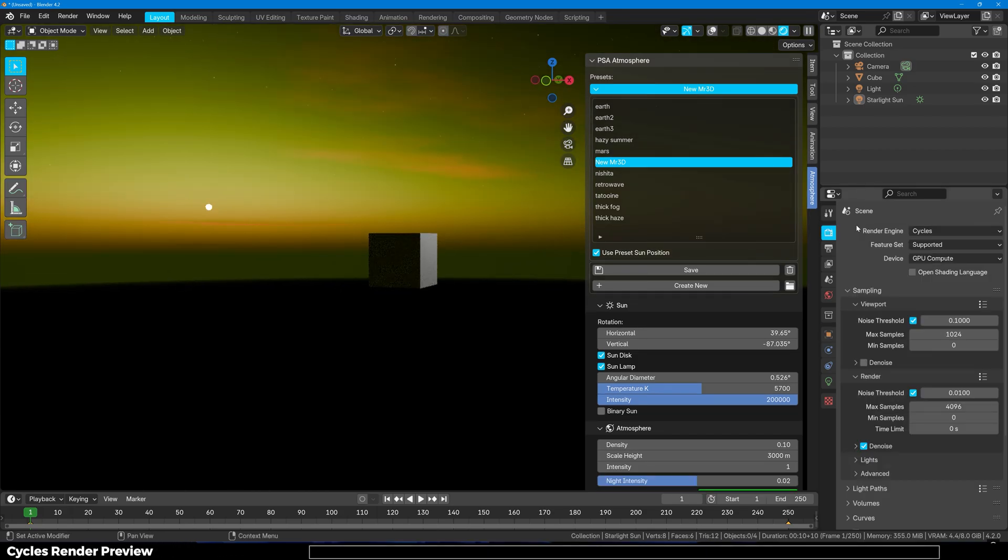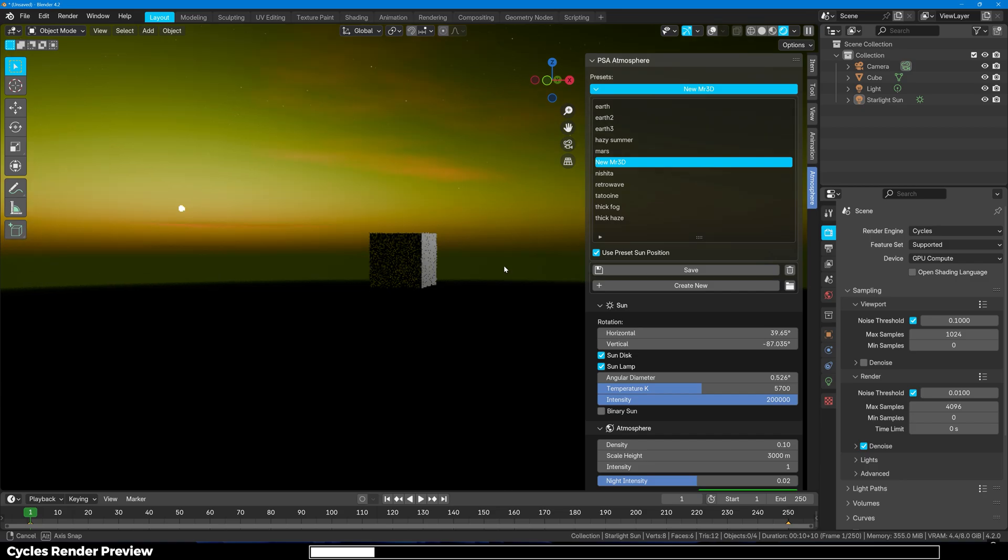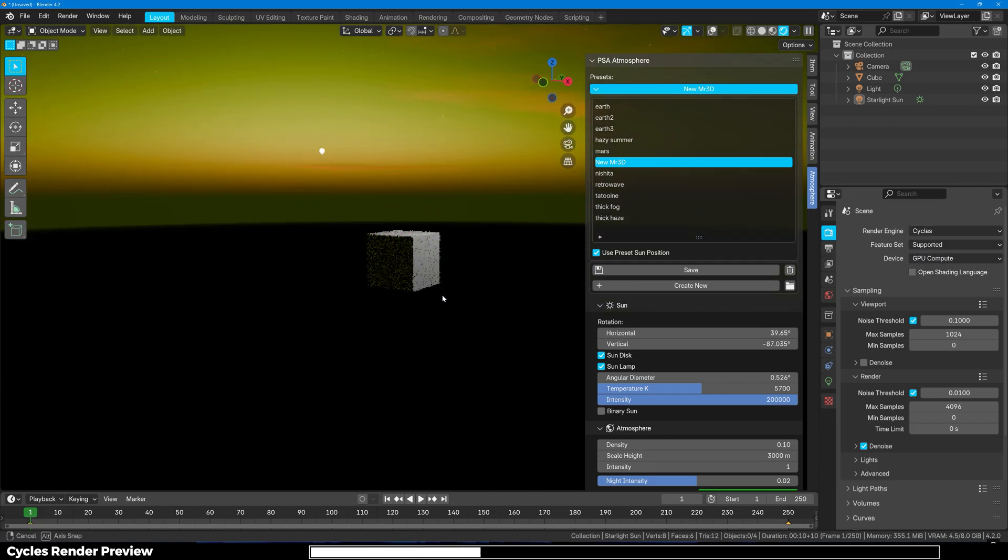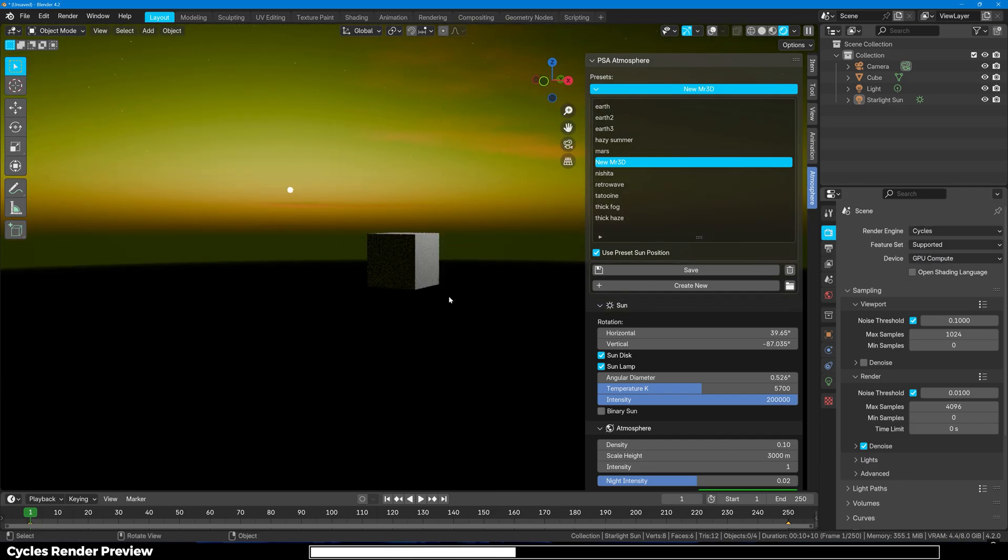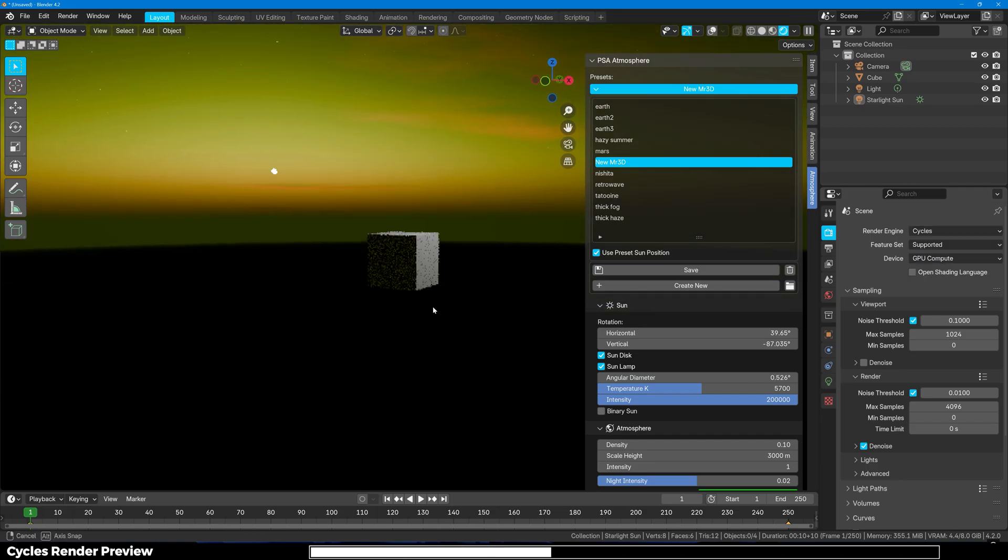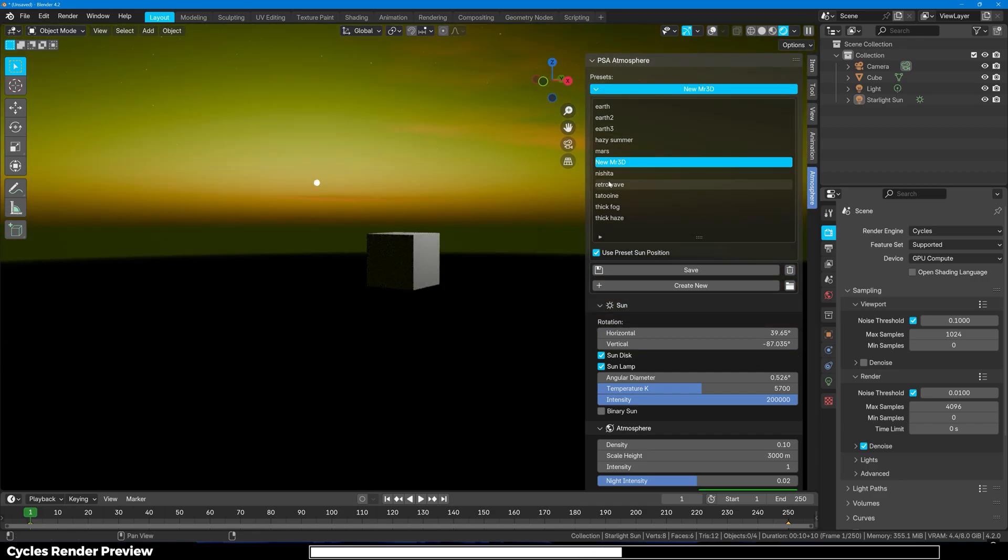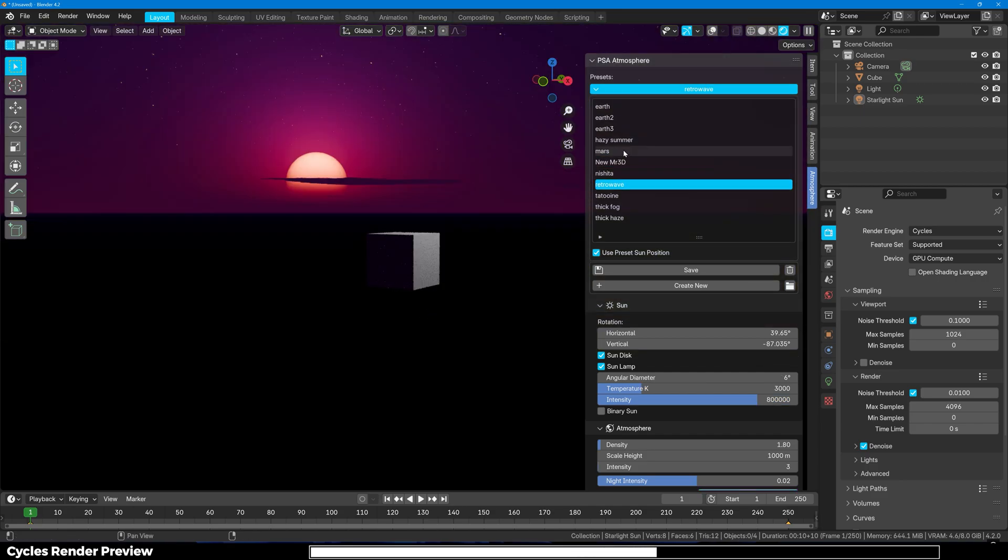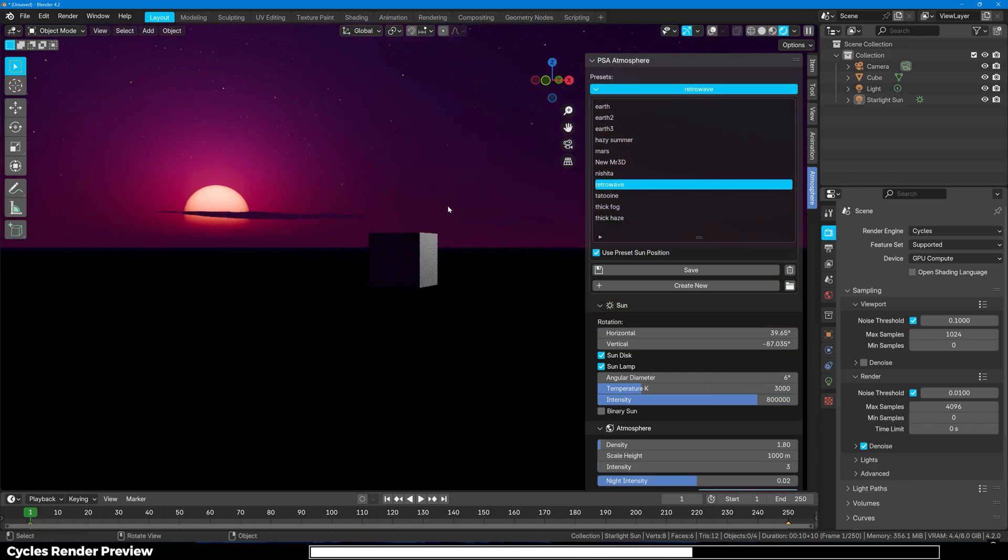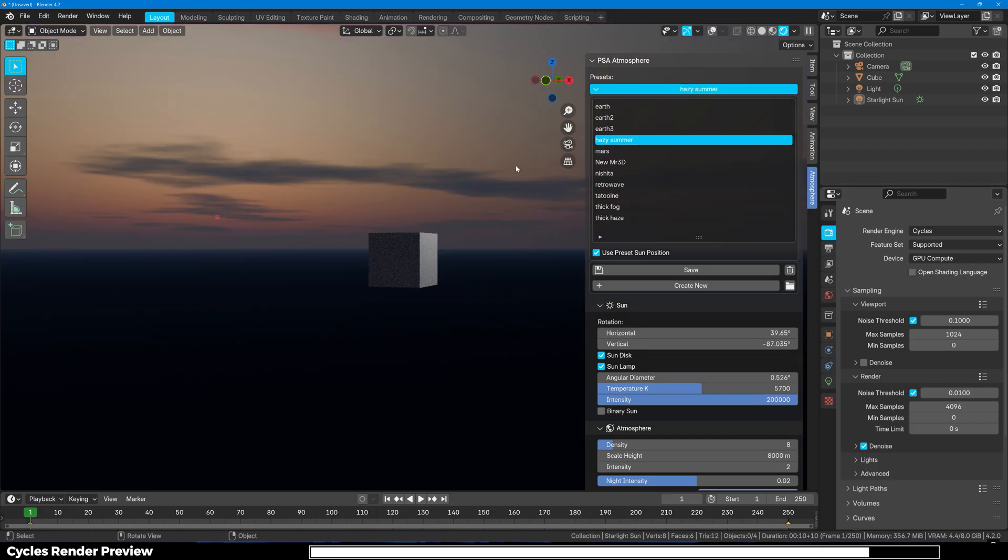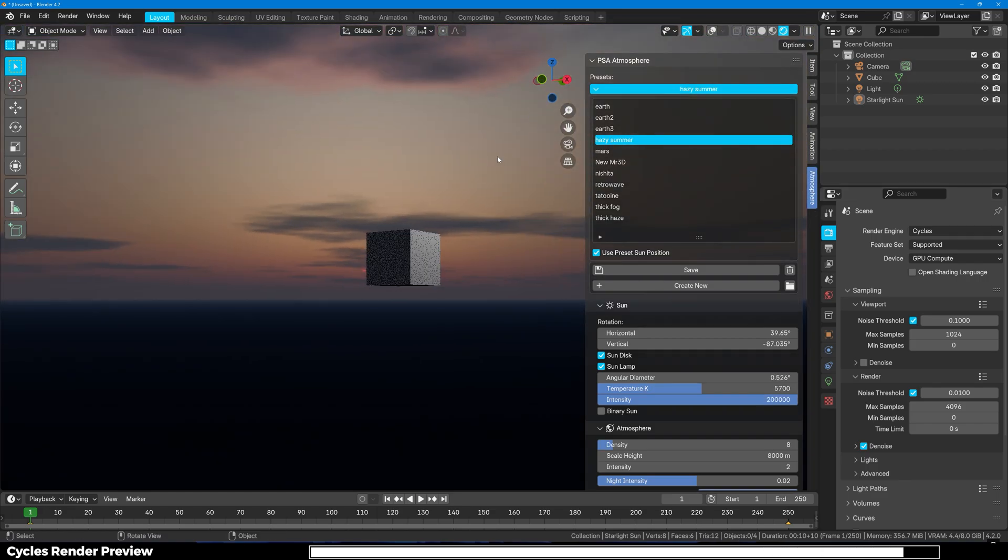Here's how it looks in Cycles. I have changed to Cycles with GPU RTX 3060 Ti and it is almost real time and very responsive. Let's go through a few presets and see them in the Cycles render view. Quick and easy to work with. Awesome.